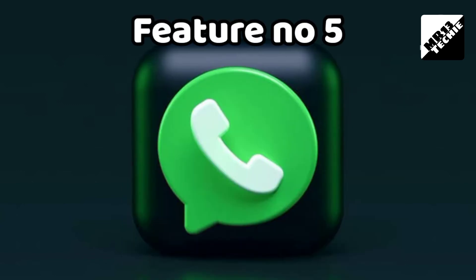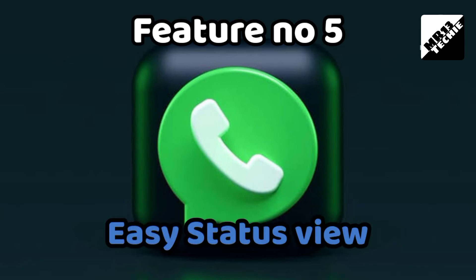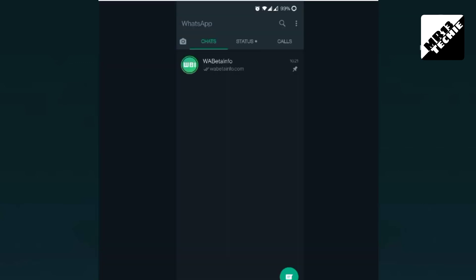Feature 5: WhatsApp will have the same feature in the chat. We will see the profile in the comments section — please click the profile in the comments section. That's why I have a WhatsApp. If you click the profile picture in the chat, you will see the same feature in the status.